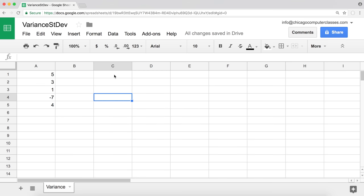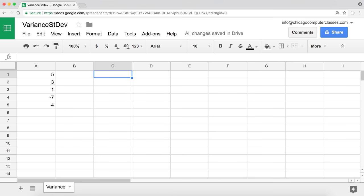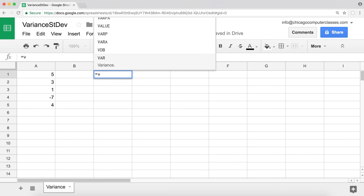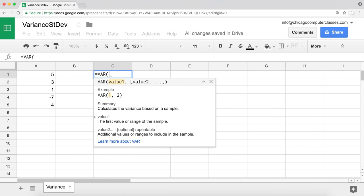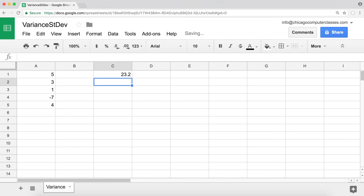Using them is very easy. Let's say we have a set of numbers. If we just want to get the variance, we type equals VAR — that's our variance function — highlight our numbers, close the function, and hit enter.